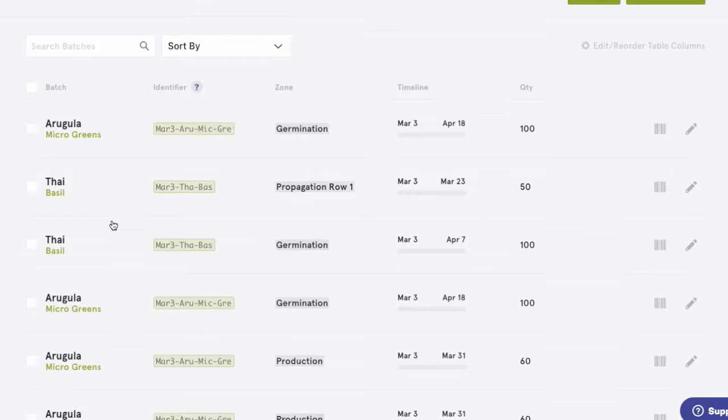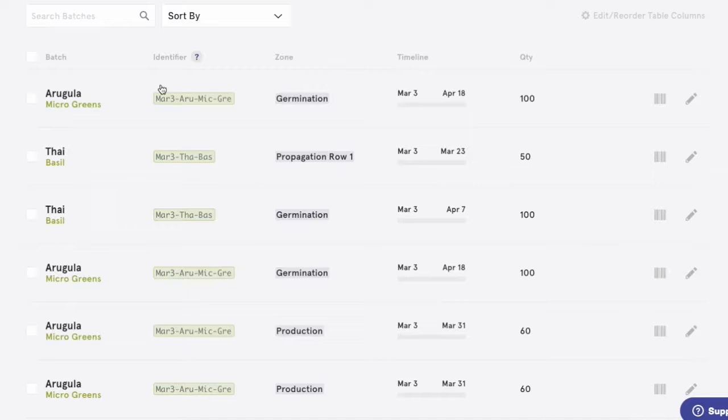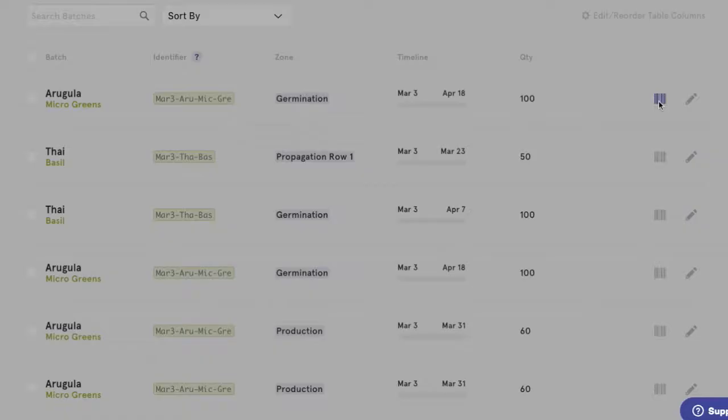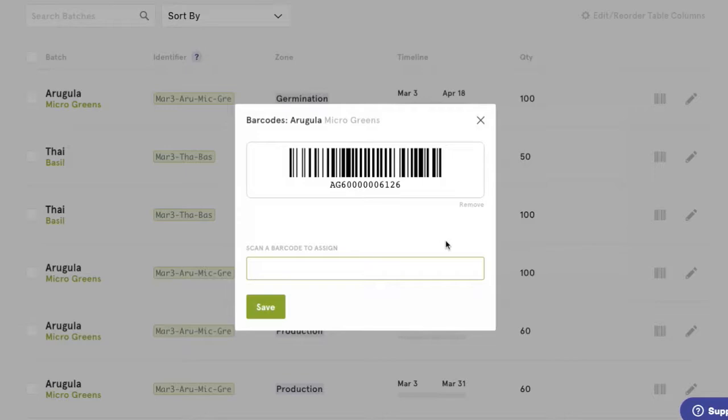Let's start in batches. This page shows you what's going on in your farm. You can see crop type and variety, a simple identifier, where the crop is located right now, the seeding timeline, as well as the quantity of units seeded. You'll also see a barcode icon to the right.